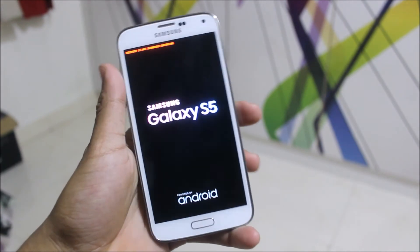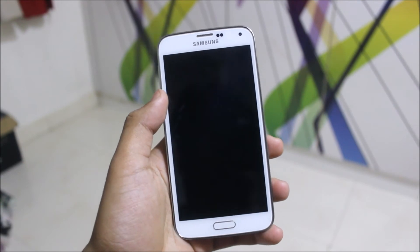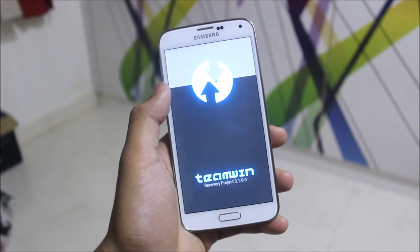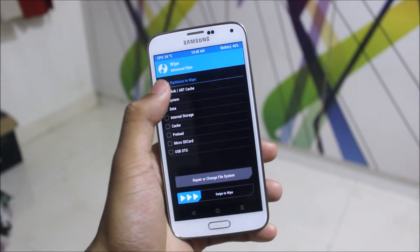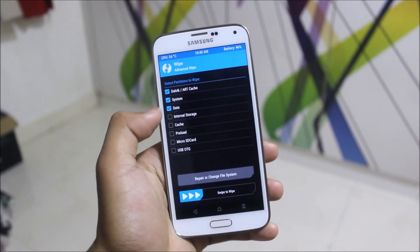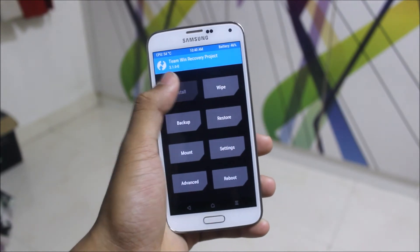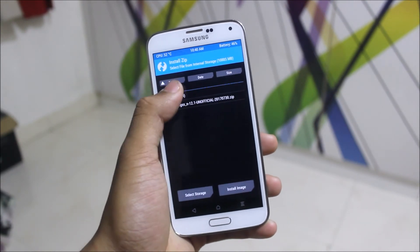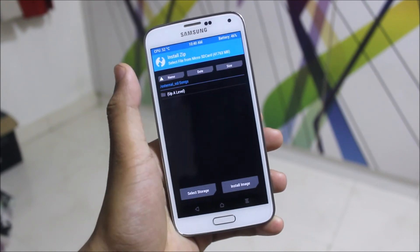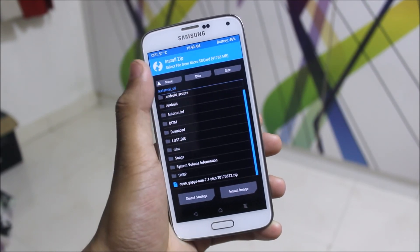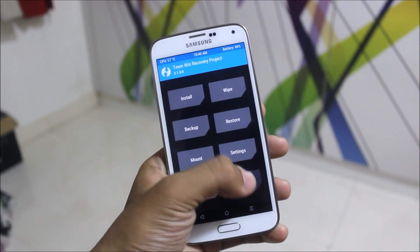Your device will boot into recovery mode. The installation process is almost the same for all devices. Wipe system, data, and cache, then go ahead and install the AICP ROM. Also install the GApps which are provided down below in the description. Then just swipe to reboot.